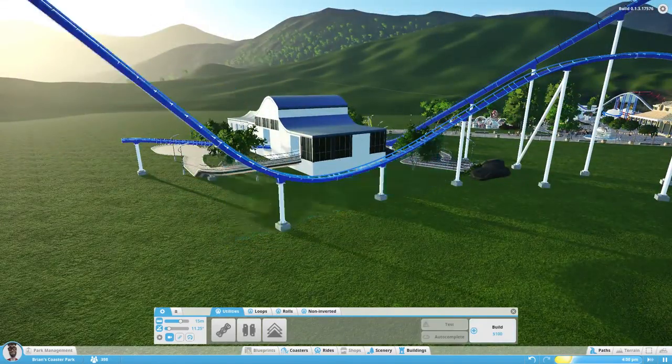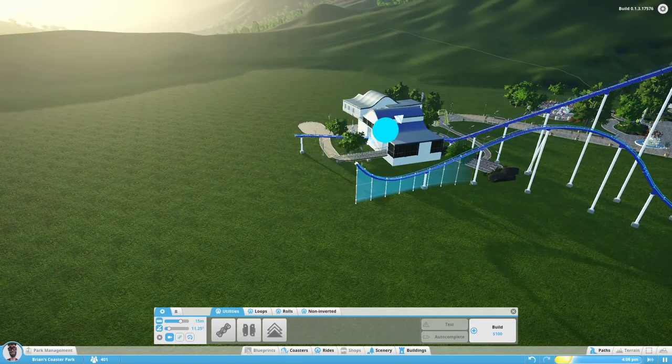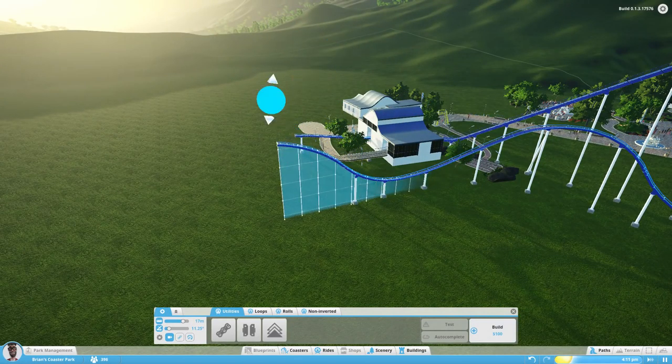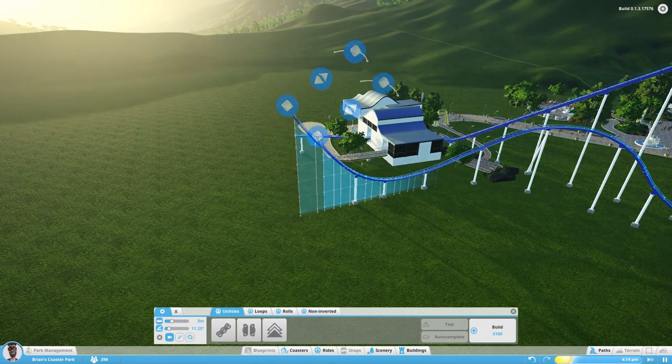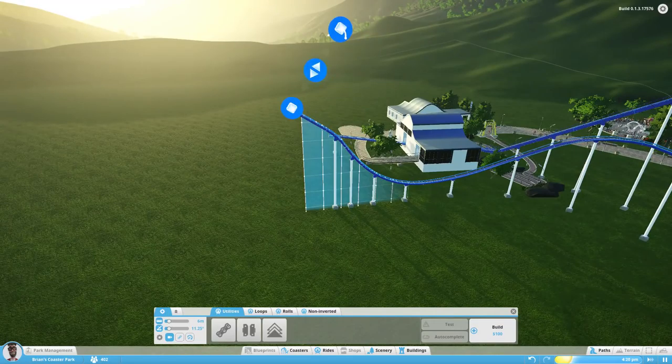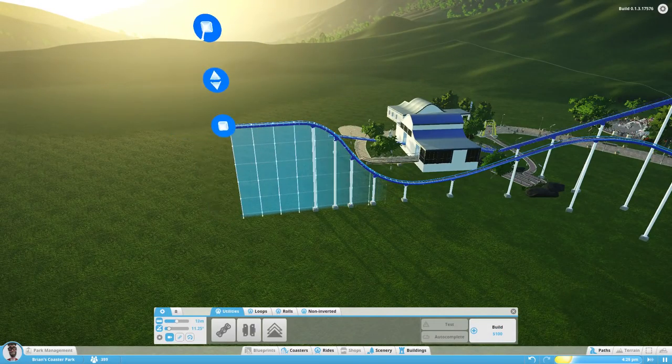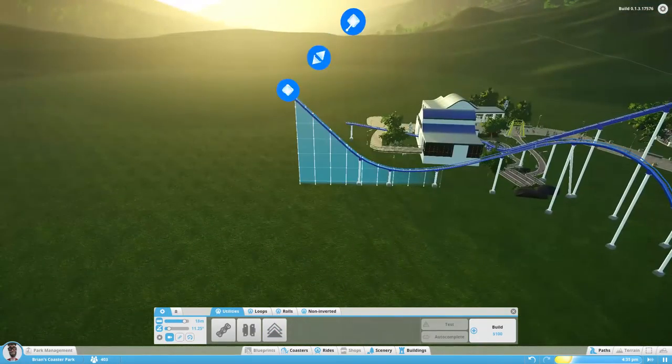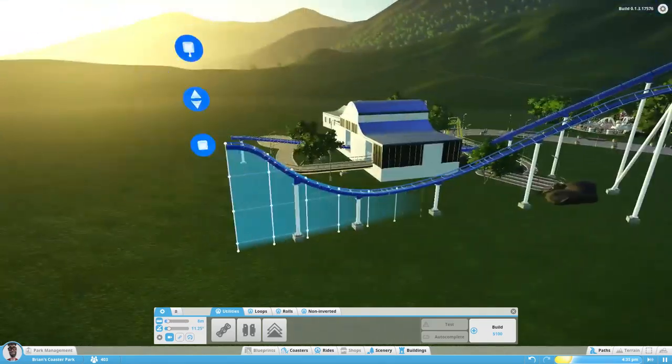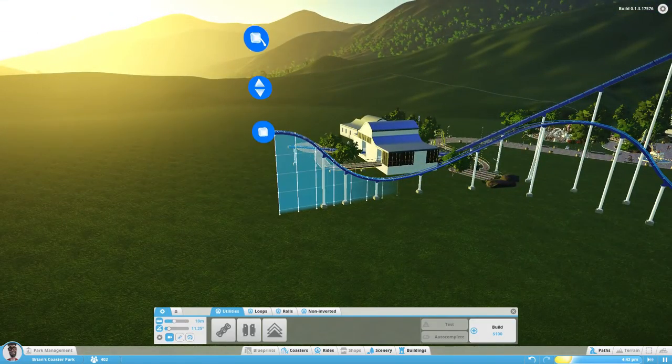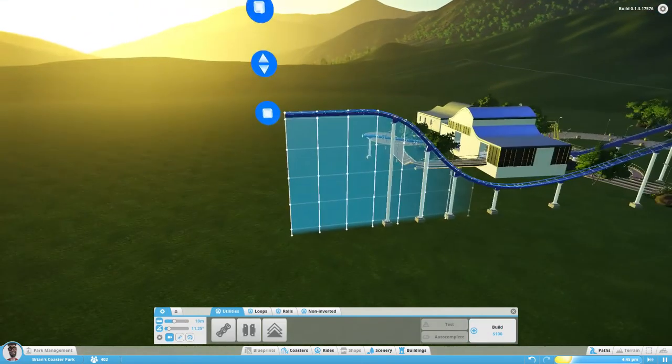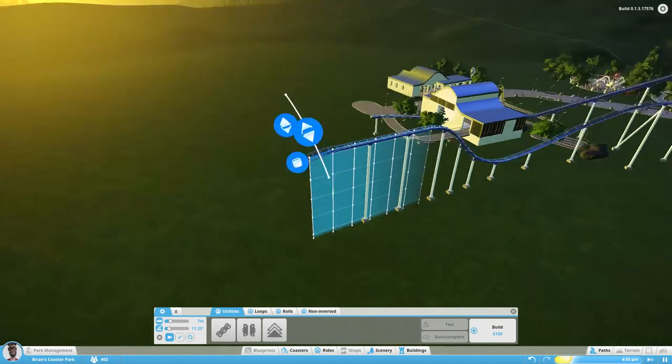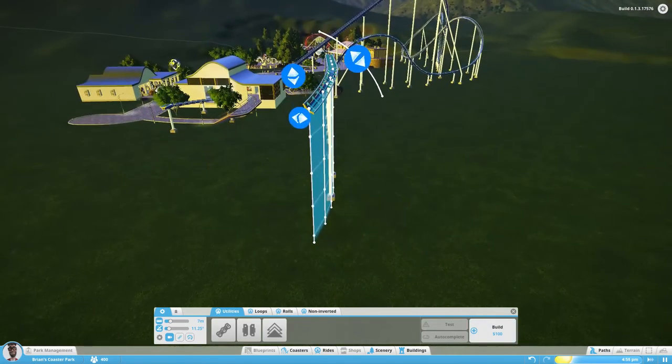Basically, the mid-course brake run is a part of a coaster where the coaster goes through a block break where it can have an emergency stop, but it's mostly just for trim. But it's also meant for if the coaster doesn't make it all the way to the station or it's broken down or something, and the coaster has to stop, it can stop there.